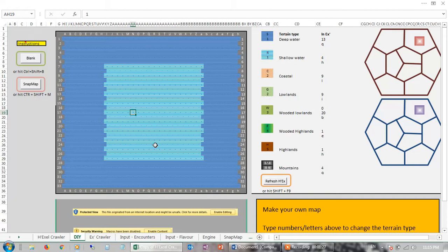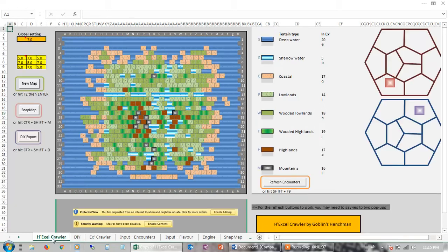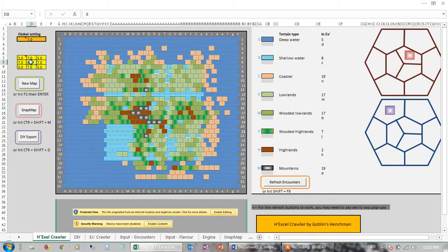That would be sort of the end of this video, apart from I decided it would be quite nice to combine the editor with a semi-procedural way of generating a map. So for example, what you could do — here's my hex crawl generator — you could make that zero, make that minus ten, and this twelve.